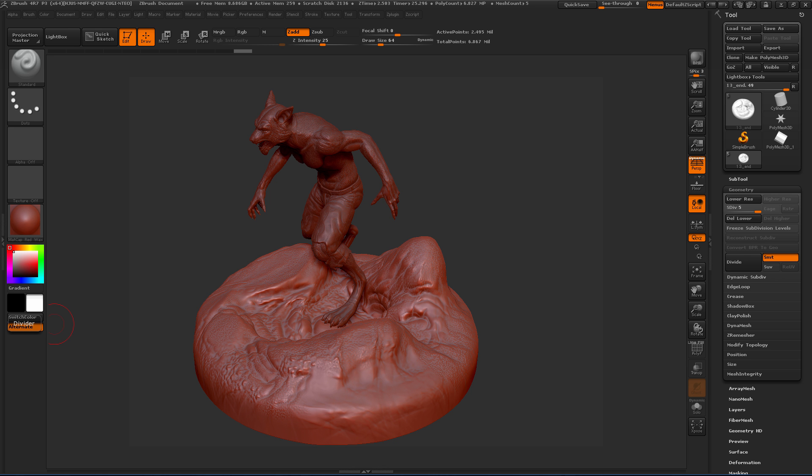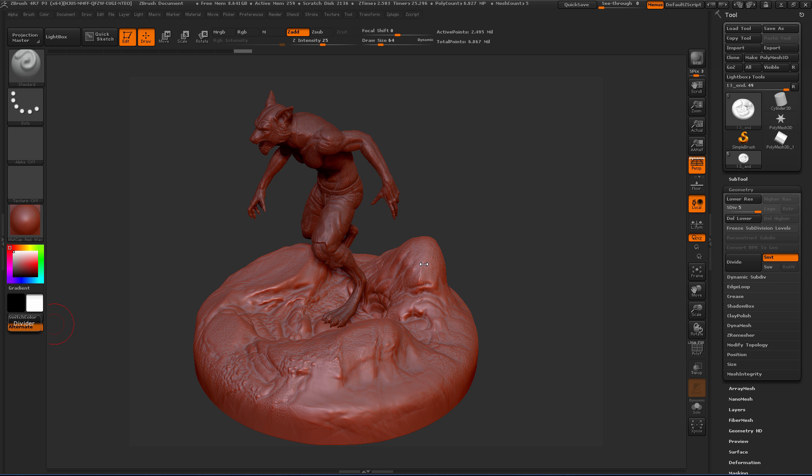In this lesson we'll take a look at another way that we can adjust topology and ultimately resolution in getting our assets from ZBrush into Mari. In the last lesson we took a look at using Decimation Master, and that took our model and triangulated it down so we could get it into Mari, but the model in that state wasn't really usable for anything else.